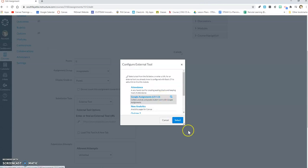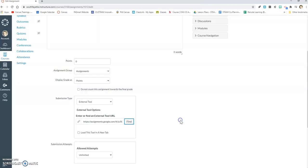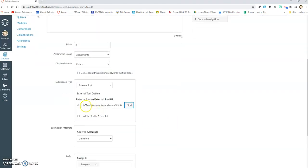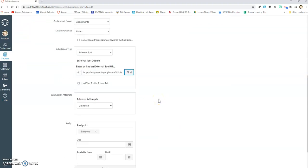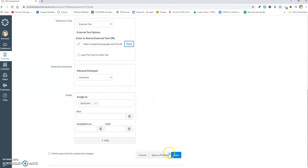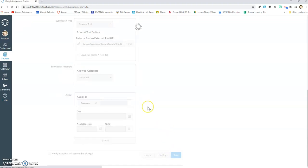And then what you also have to do is hit select here, and you will see now I have this URL here that links to my Google assignment, and then I'm going to click Save and Publish below.